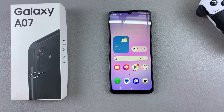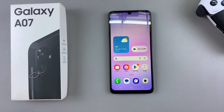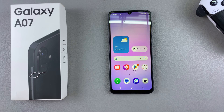In this video you'll learn how to take a screenshot on your Samsung Galaxy A07. I'll be showing you the multiple methods that you can use whenever you wish to take a screenshot on your phone.